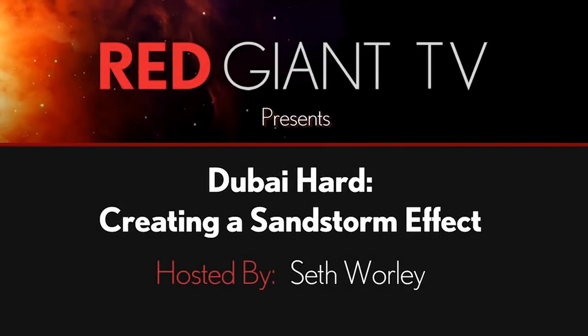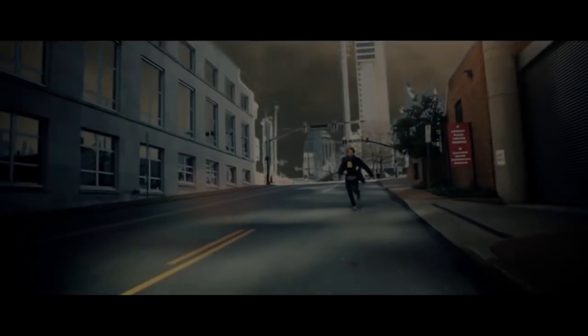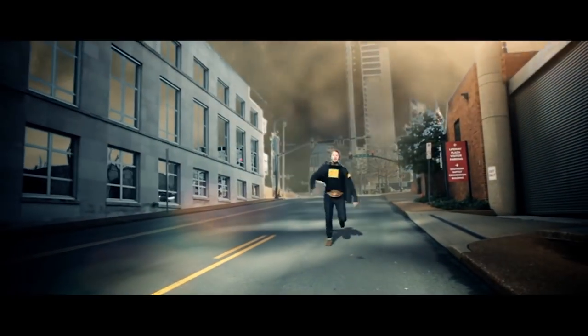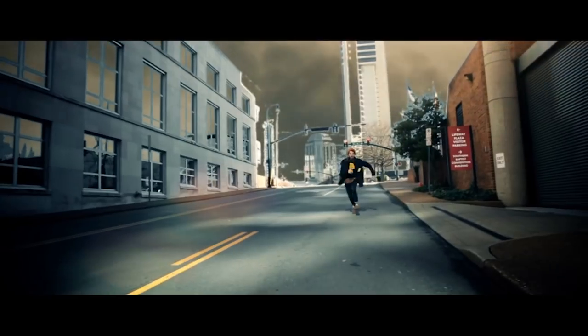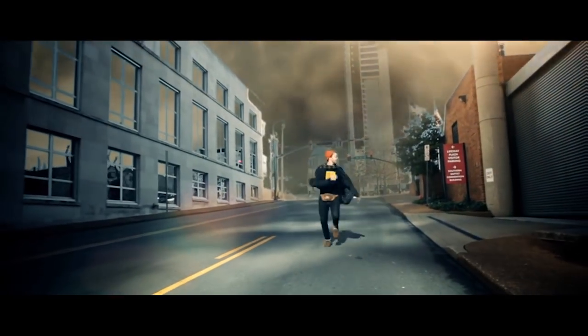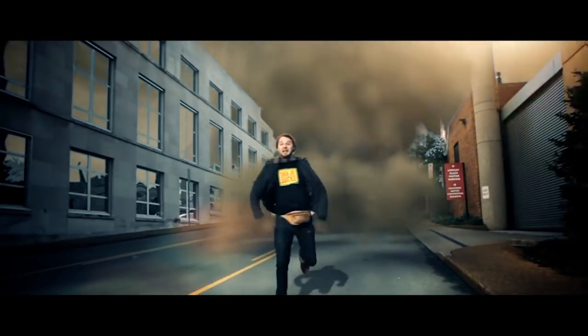Hey, Aaron Rabinowitz here for Red Giant TV. Recently, like a large portion of moviegoers, Seth Worley saw Mission Impossible 4. Unlike other moviegoers, though, he was inspired to recreate the Dubai sandstorm effect. So in this tutorial, Seth will show you how to create the effect using Trapcode Particular. And before I forget, special thanks to Ted Vardalos of Kelowna, Canada for the use of some imagery which we'll share in the project file. Take it away, Seth.